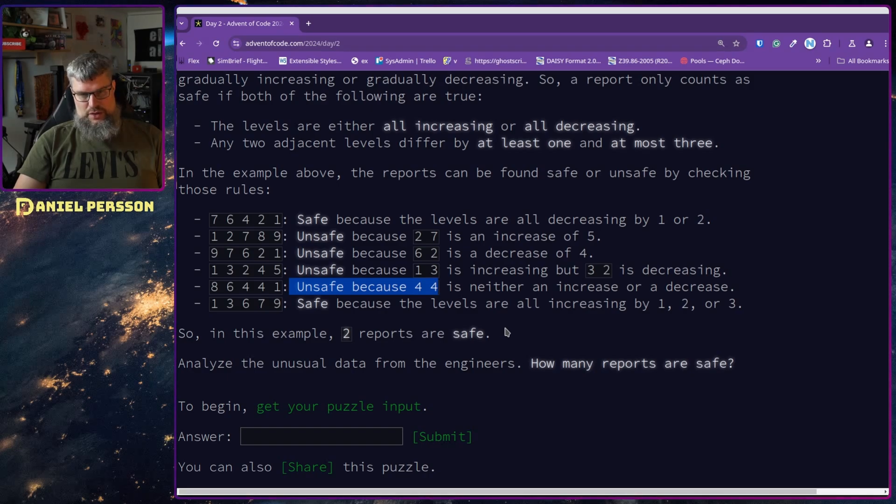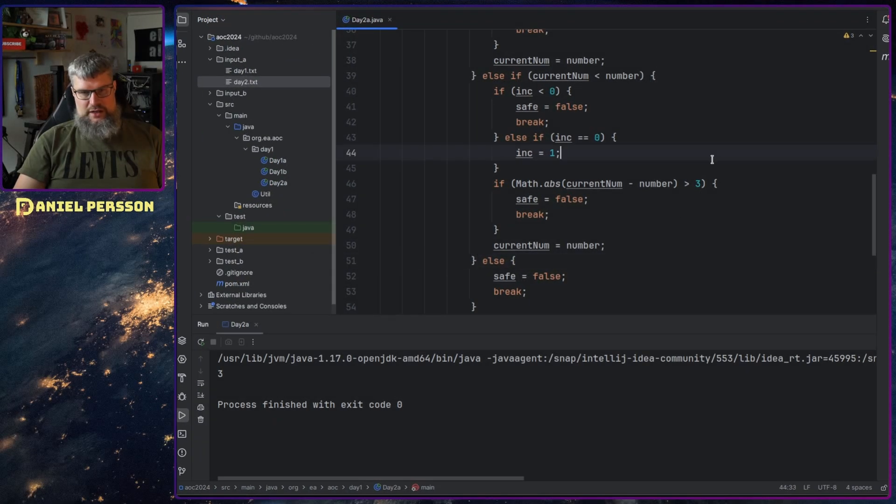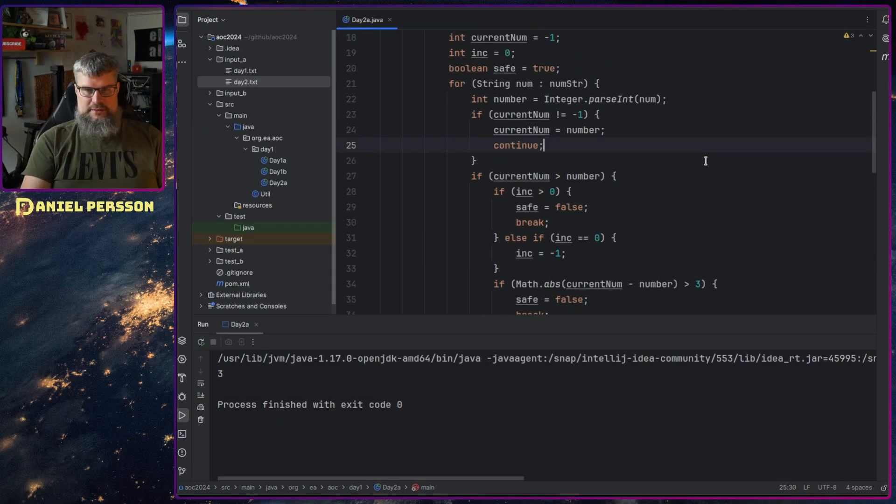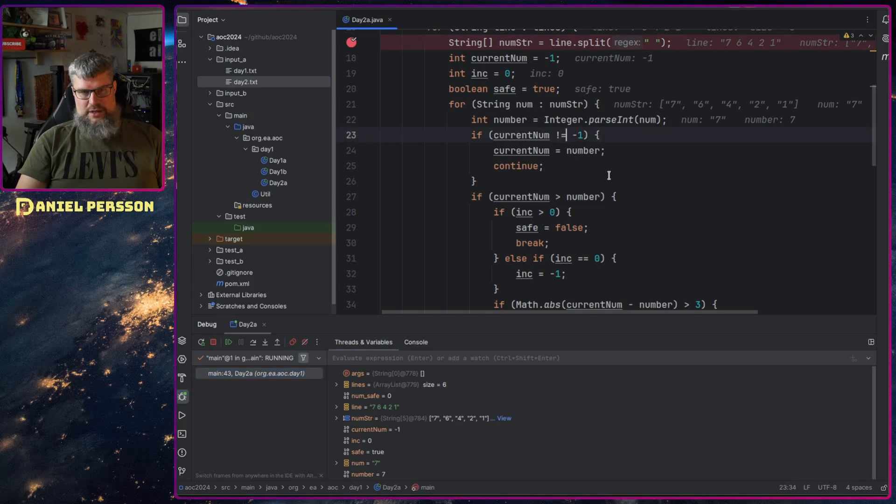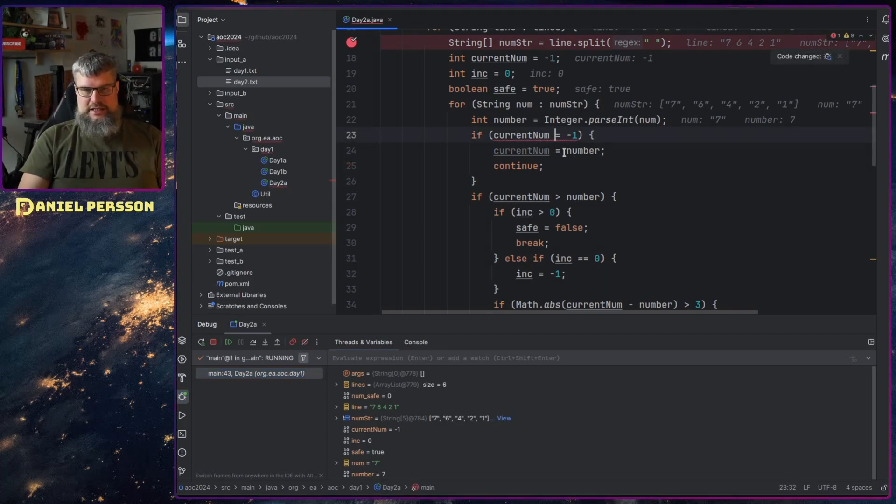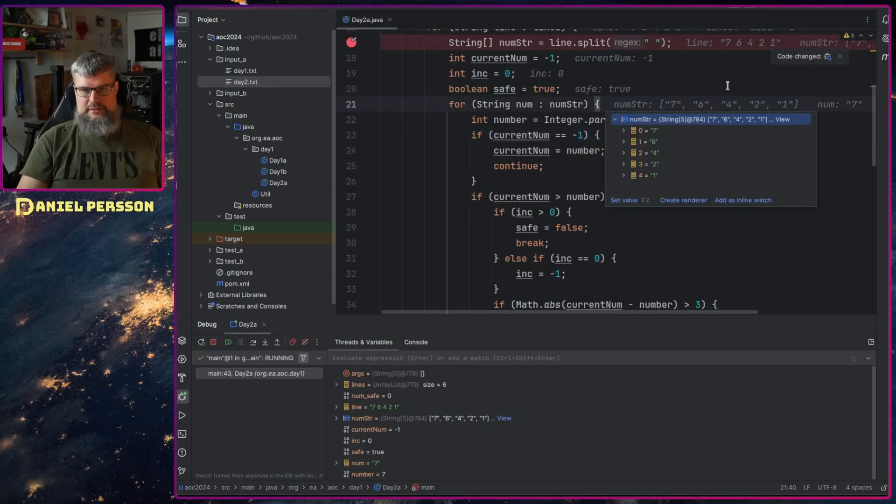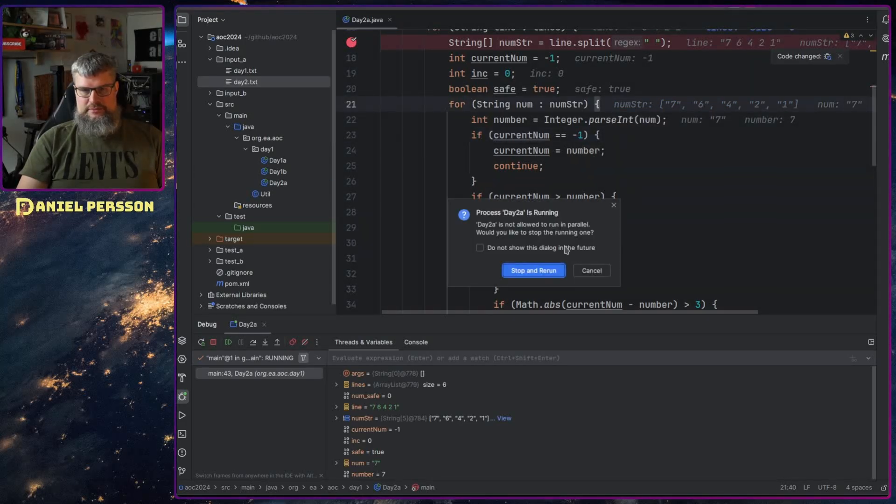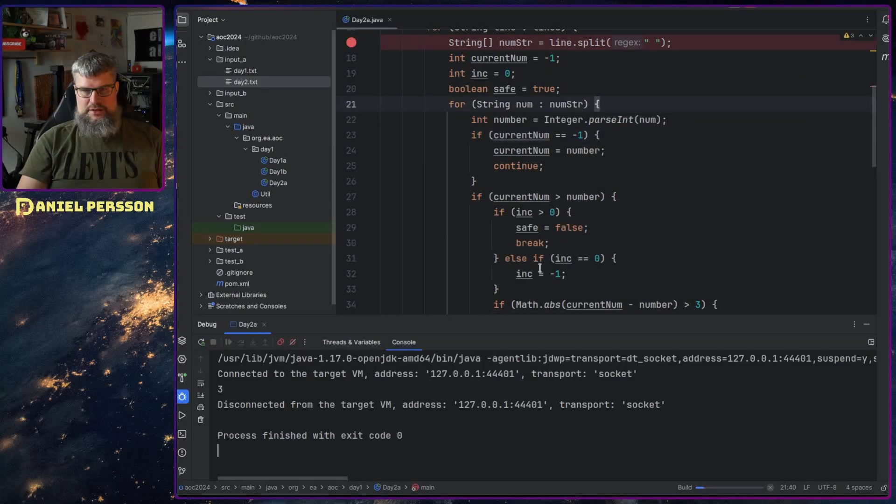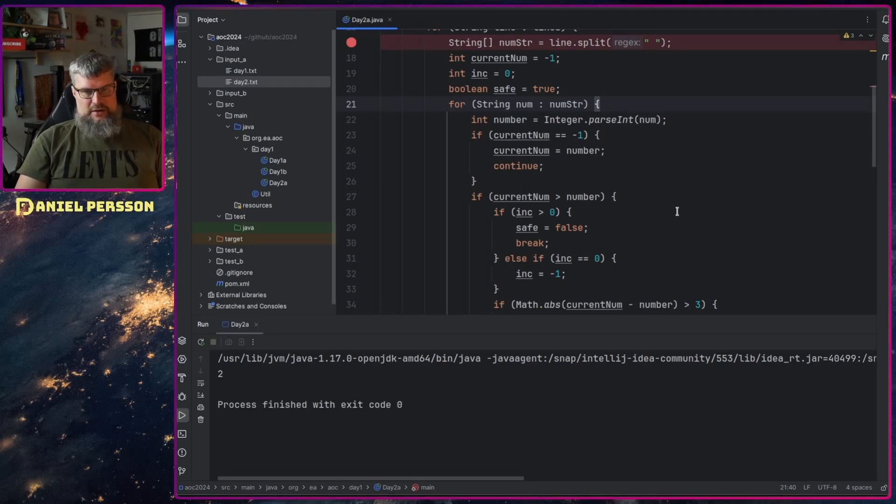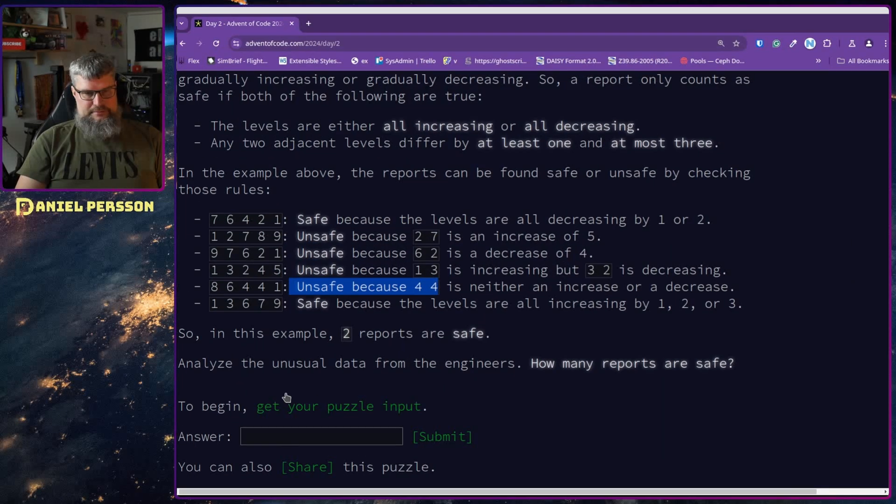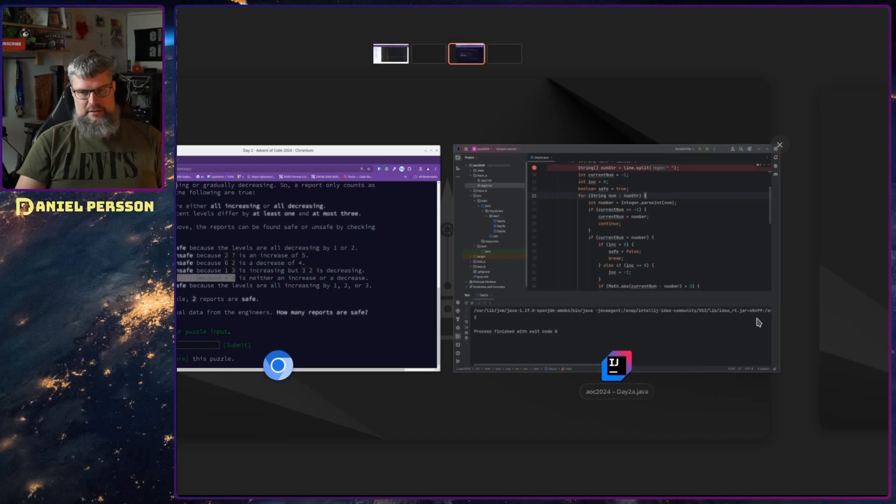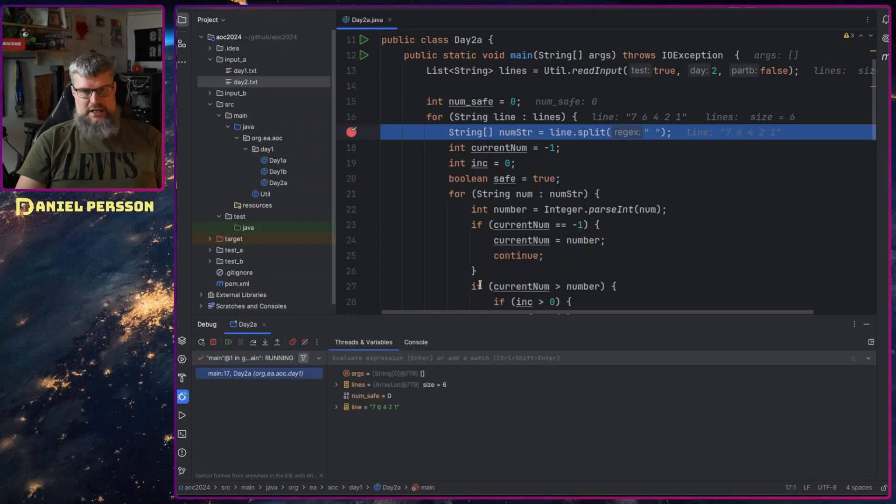So I wonder if we run this, what do we get? We get three safe lines and two should be safe. So we need to debug this. If current number is equal to - so that's a problem we already had here. Then we just want to set that. Stop and rerun. What do we do? We get two. So now we have the right number here.